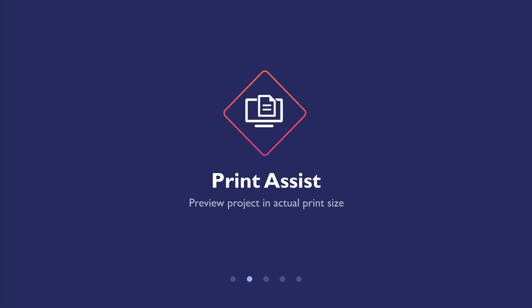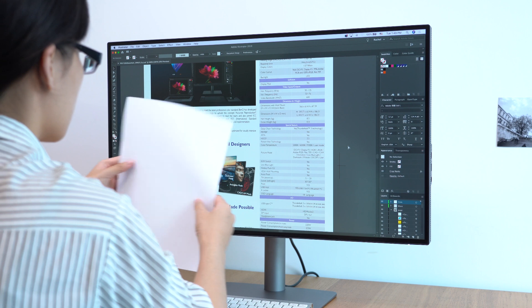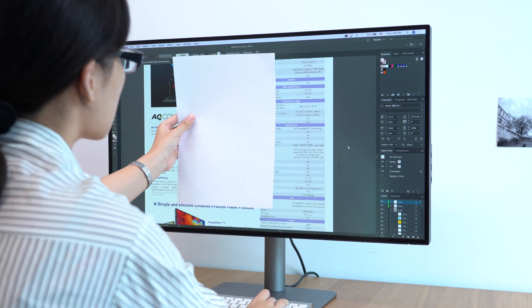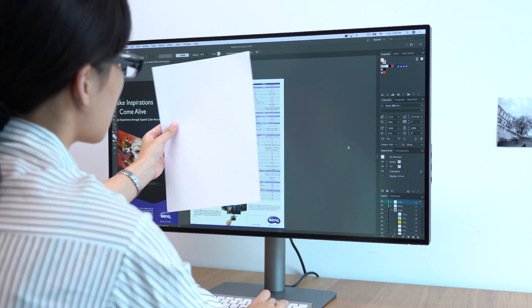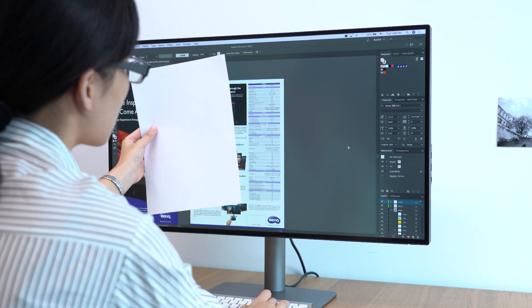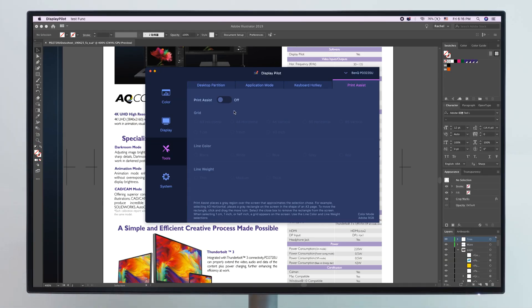PrintAssist helps you to preview projects in actual print size. If you want to get a basic idea of how your work will fit on the page when printed, you will have to hold up a piece of paper and measure it against the computer screen.